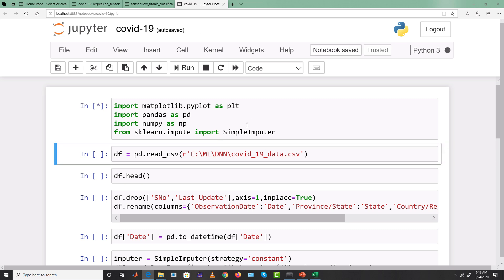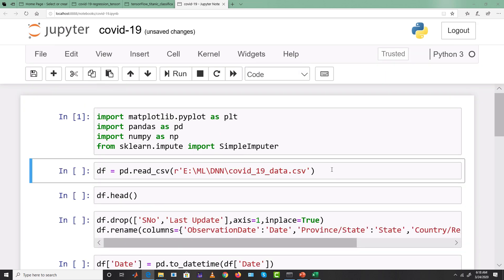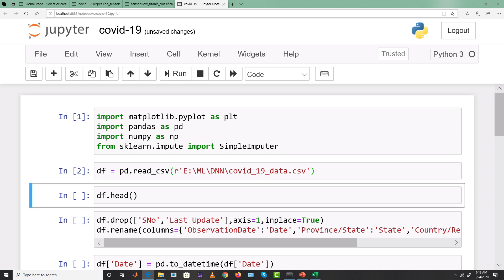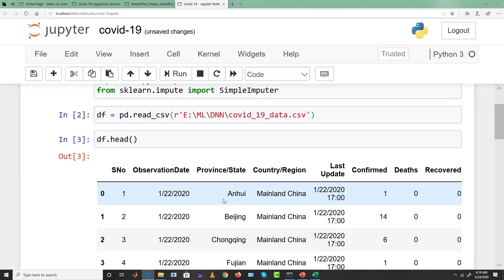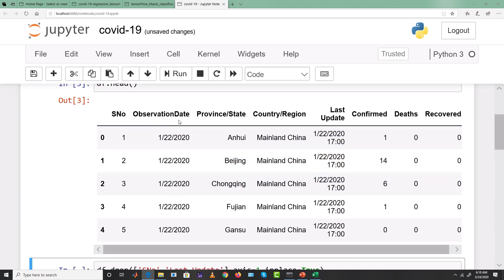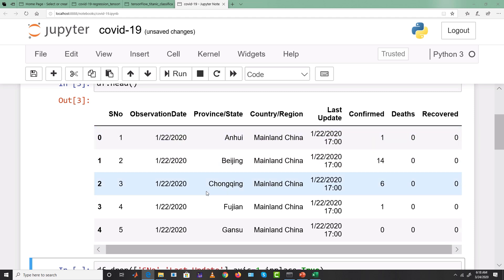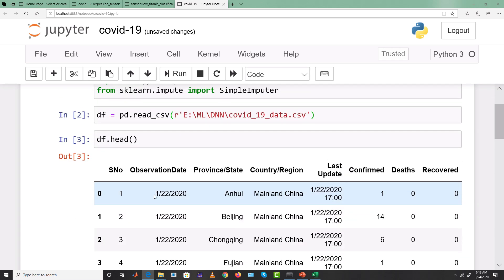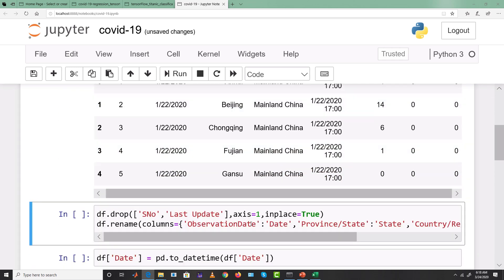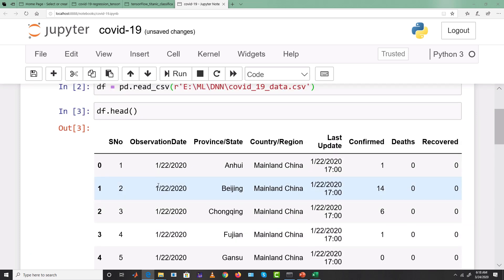First we load all the packages, then we read the dataset from its location on my system. The 'r' written before the path handles backslashes for the pandas library. Using head(), we can see the dataset has attributes: serial number, observation date, province/state, country/region, last update, confirmed, deaths, and recovered.